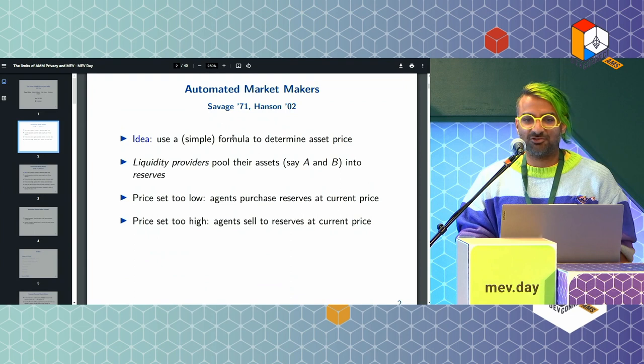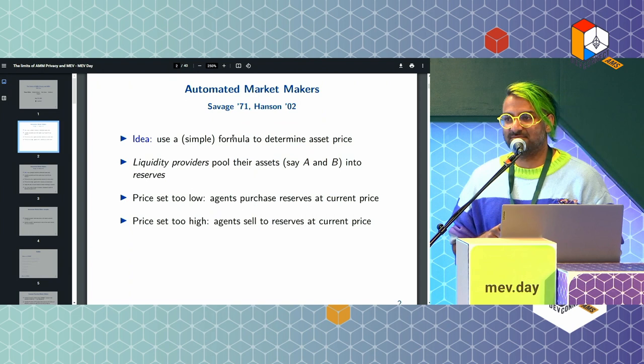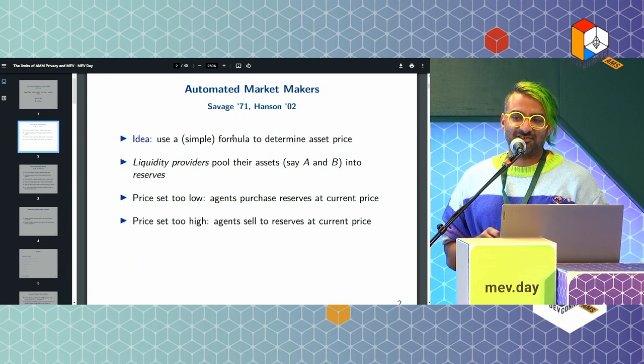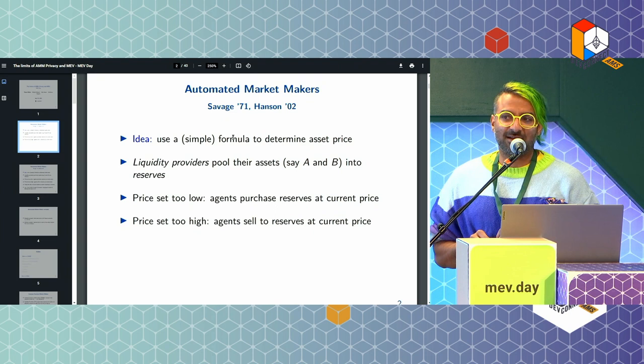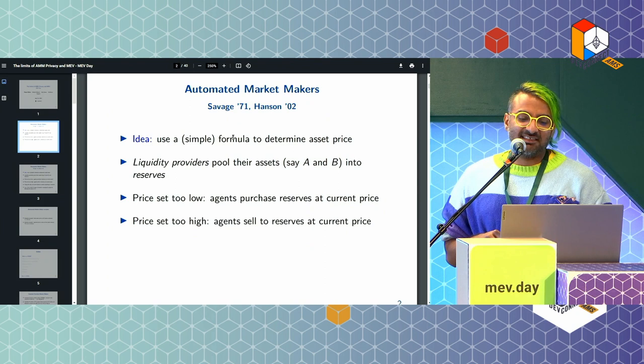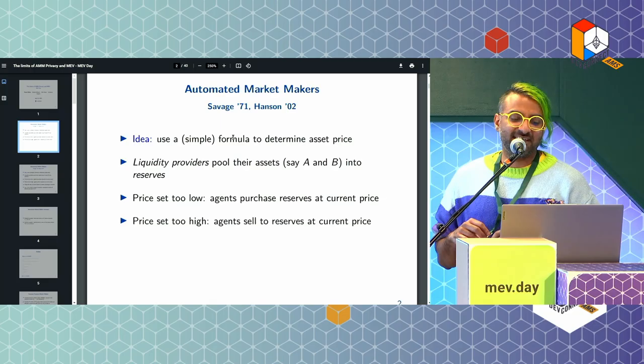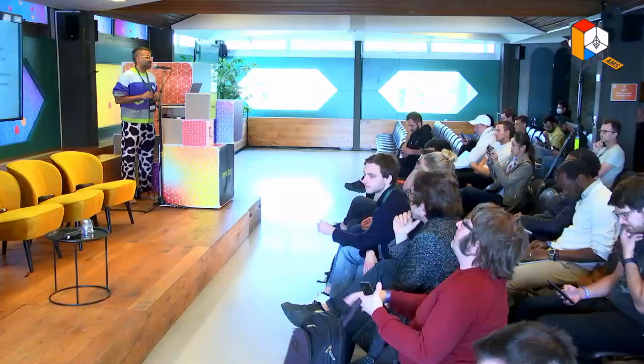Most people here probably already know a lot about DEXs that they've used or sandwiched people on. So maybe we'll start with a little history of the Automated Market Maker. It actually goes back to 1971 with a scoring rule from Savage, popularized by Robin Hanson in 2002 with the logarithmic market scoring rule. The idea is that people are able to pool their assets into a contract — say two assets, A and B — as reserves, and arbitrageurs trade between this pool and external markets.